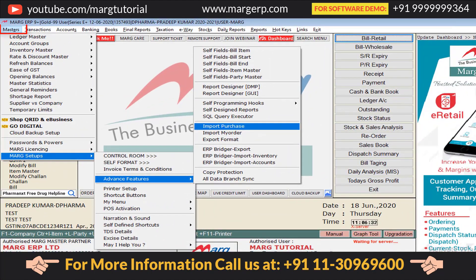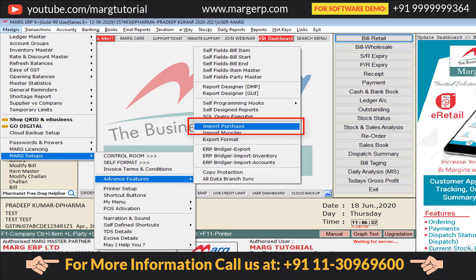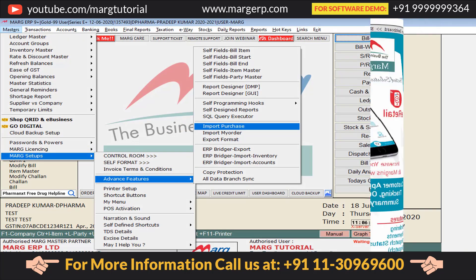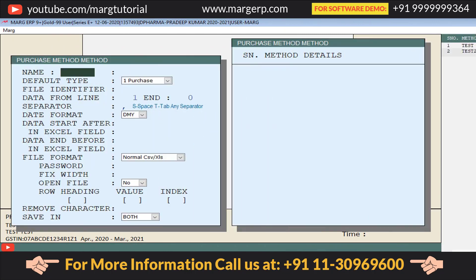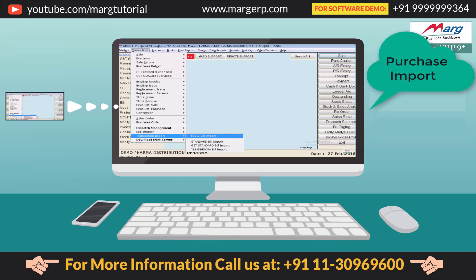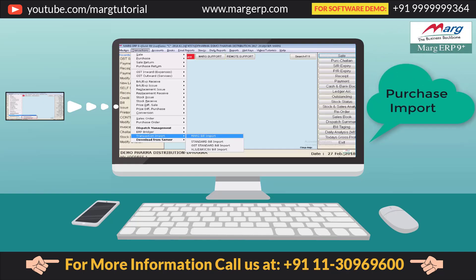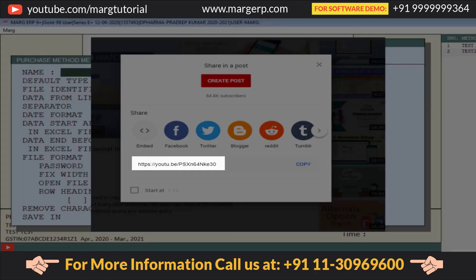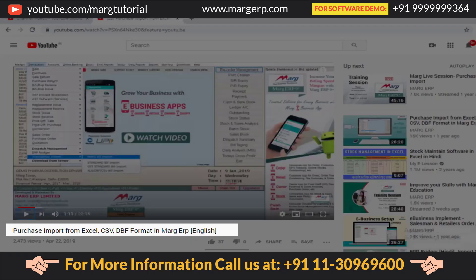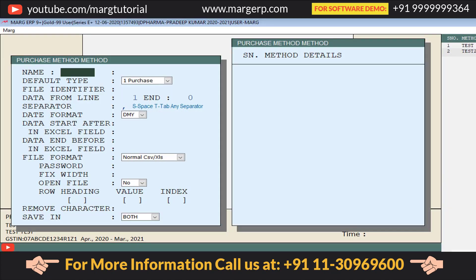From the Masters menu, go to Marg Setups, then to Advanced Features, and press Enter on Import Purchase. From here, click on Method. A Purchase Method window will open with some fields. As we have seen in the Purchase Import video, we will fill these fields one by one. We have provided the video link of the Purchase Import video in the description box, so you can fill these fields by taking help from there.